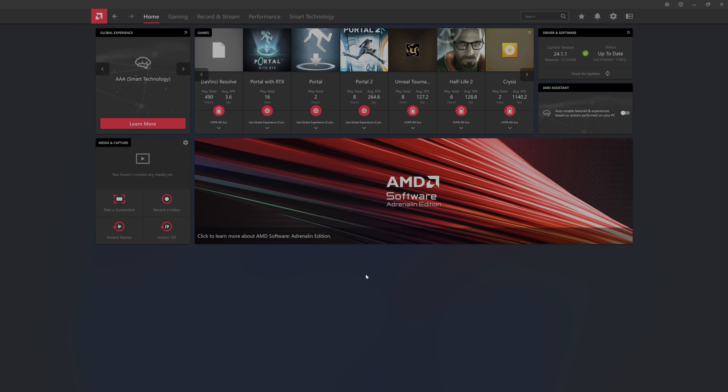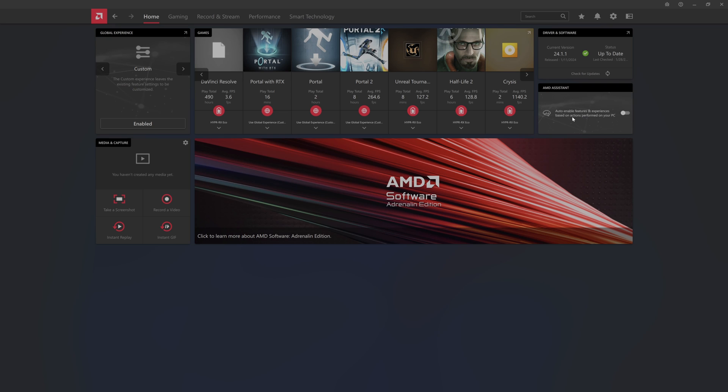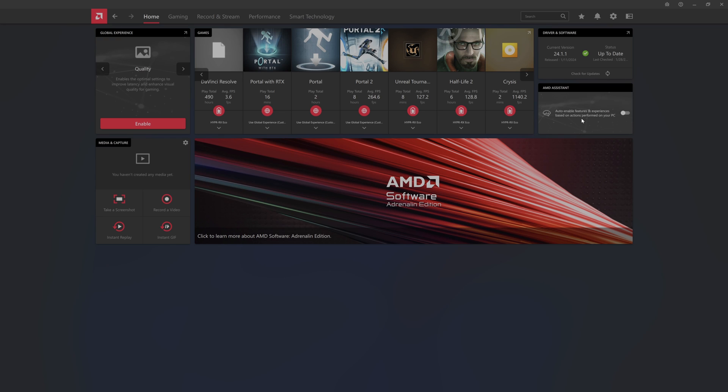They had a UI redesign which includes a gaming tab now with some more stuff. They got the smart technology tab and the performance tab. You have global experiences and your AMD assistance. This is to auto enable features and experiences based on actions performed on your PC. I have not enabled that yet, maybe I'll do that and come back and report.